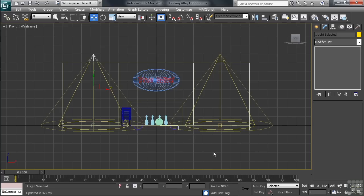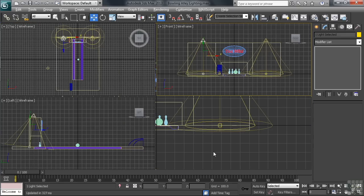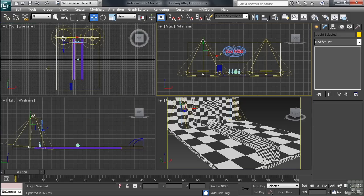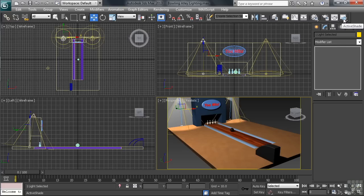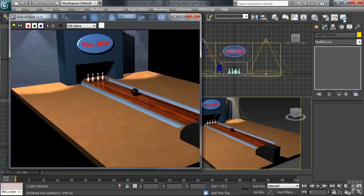Because we instance the light, anything that we do to one of our wall spots will automatically carry over to the other. Let's take our layout back to four views using Alt-W. We can now go ahead, with the Perspective View Active, reactivate our active shade. Let's now work on just exactly how far down the wall the two spots are shining.